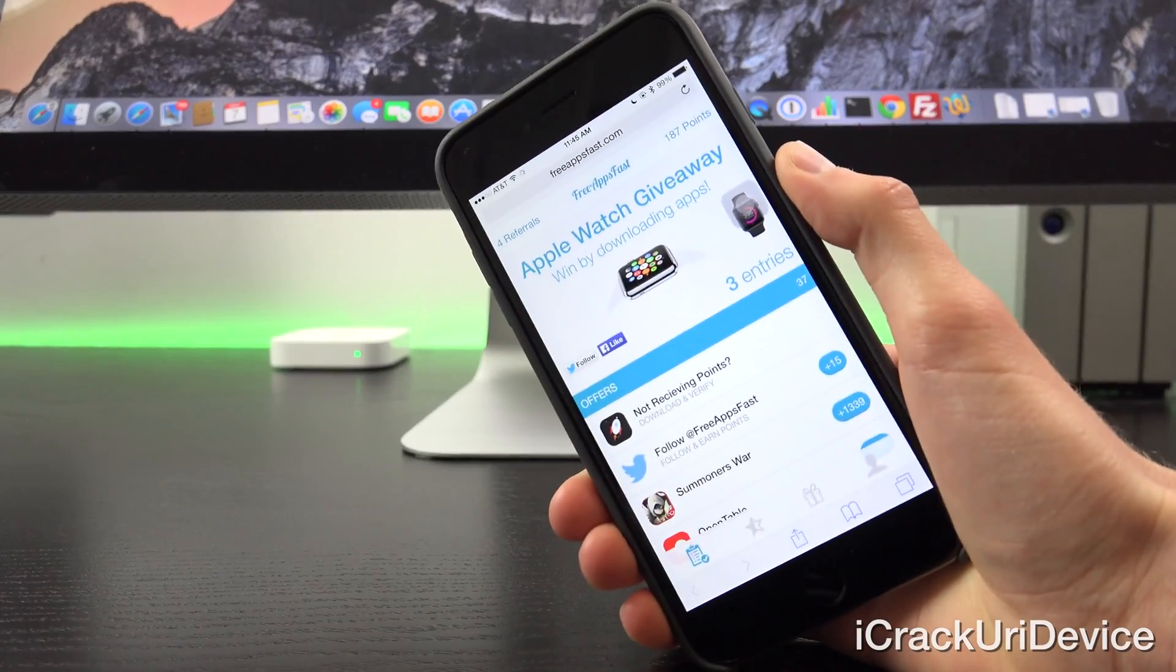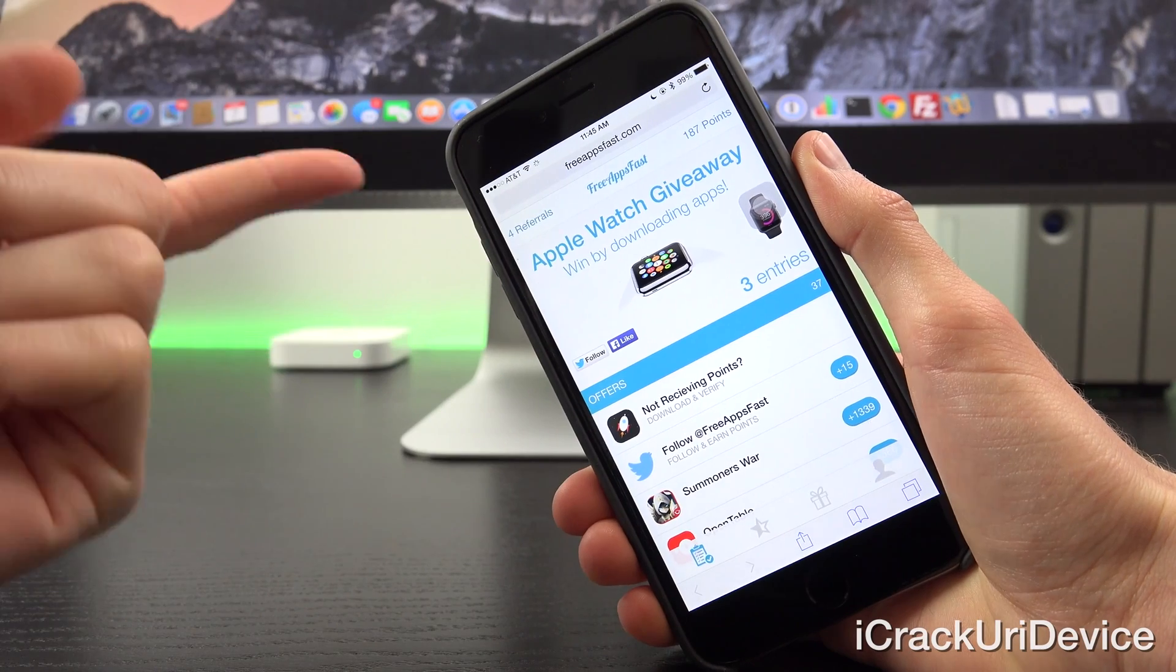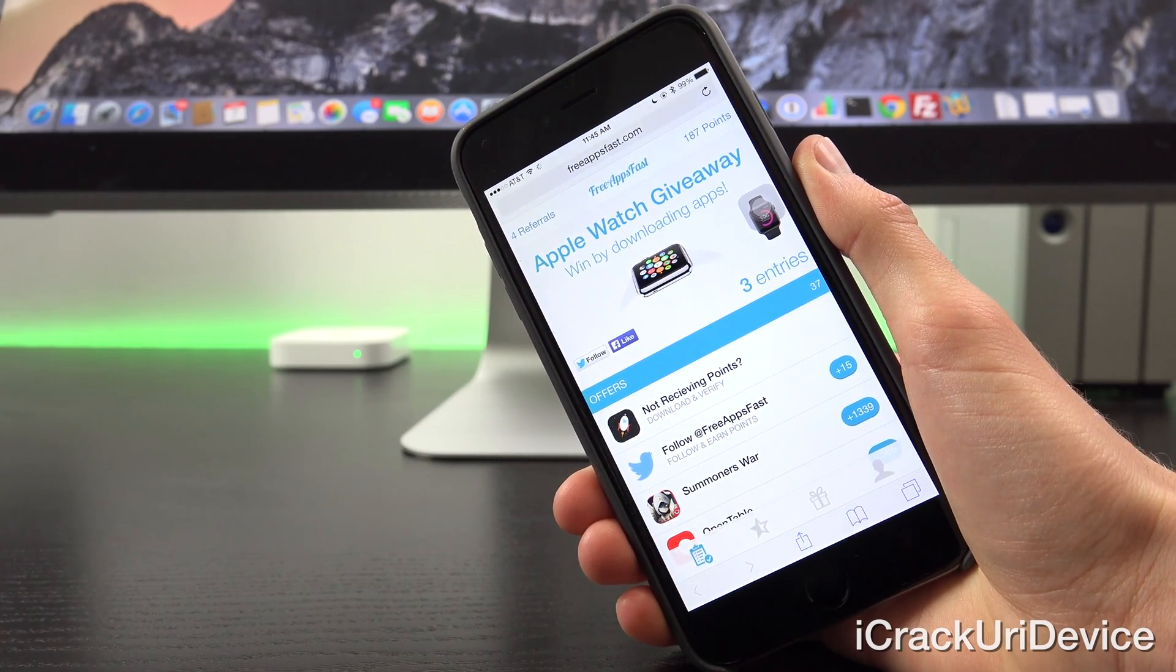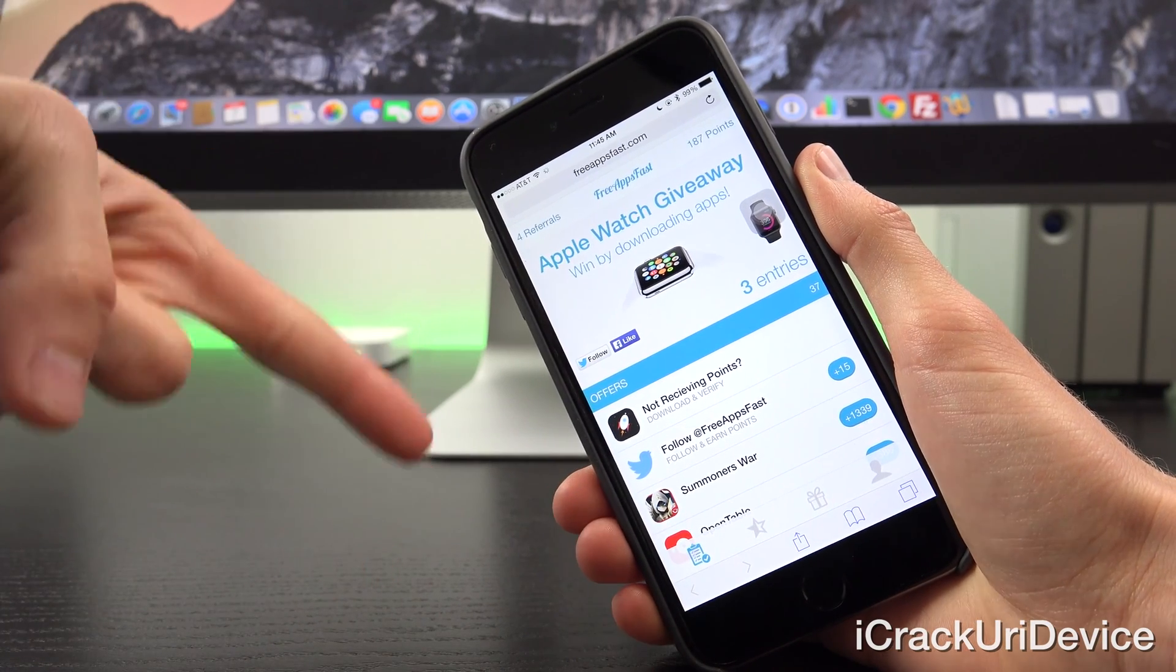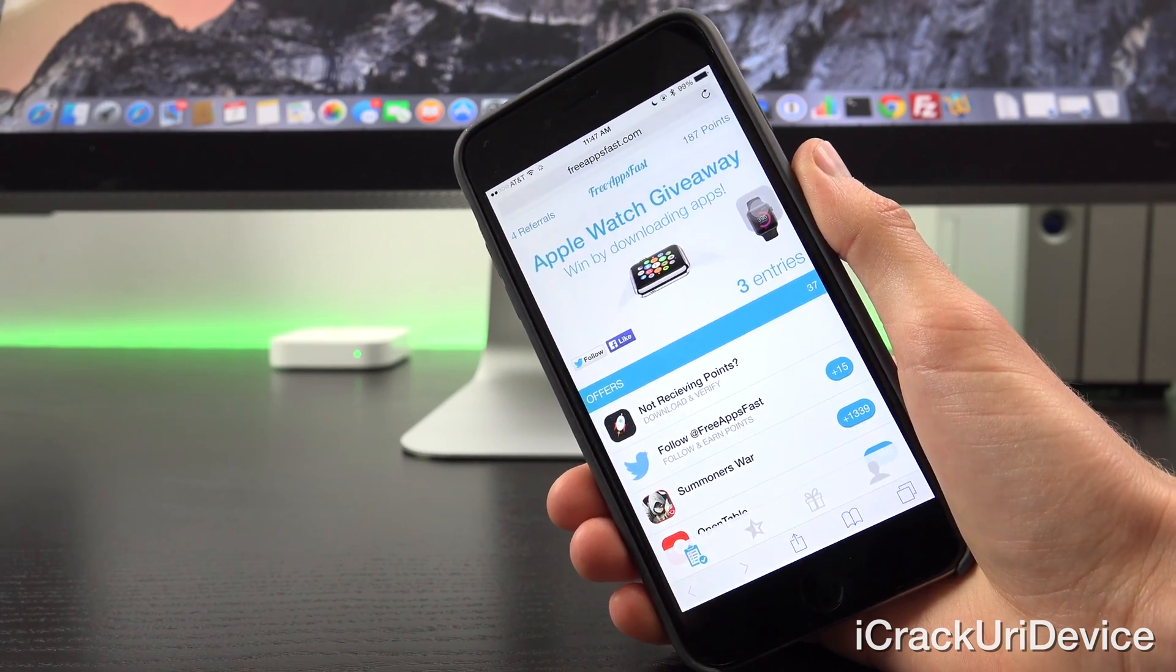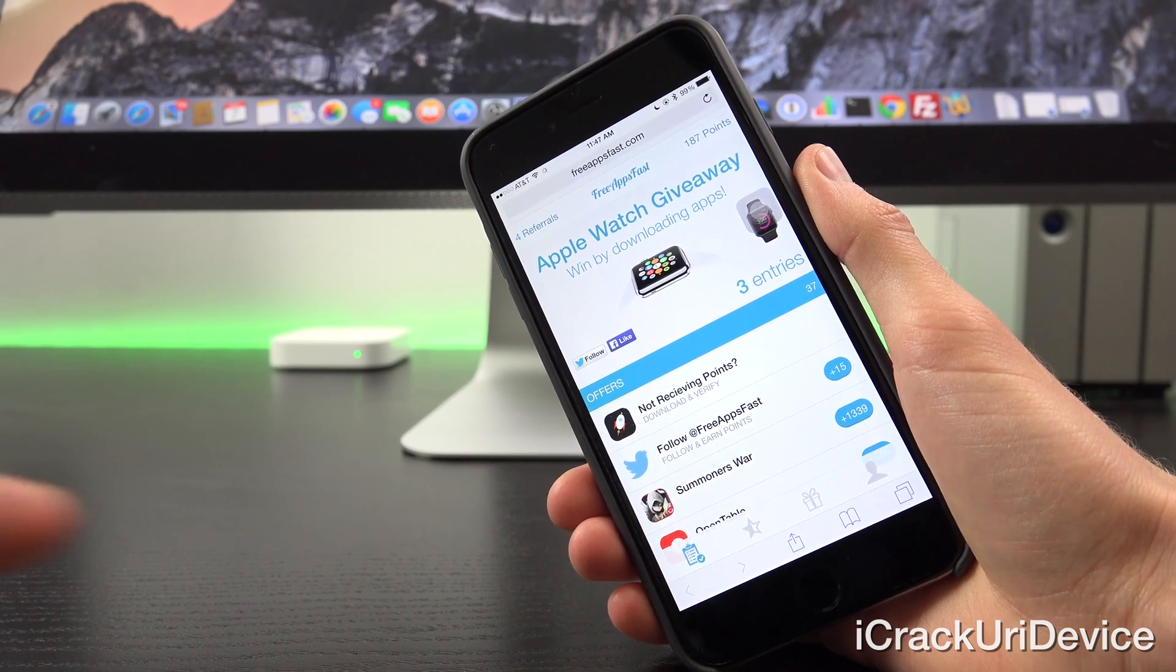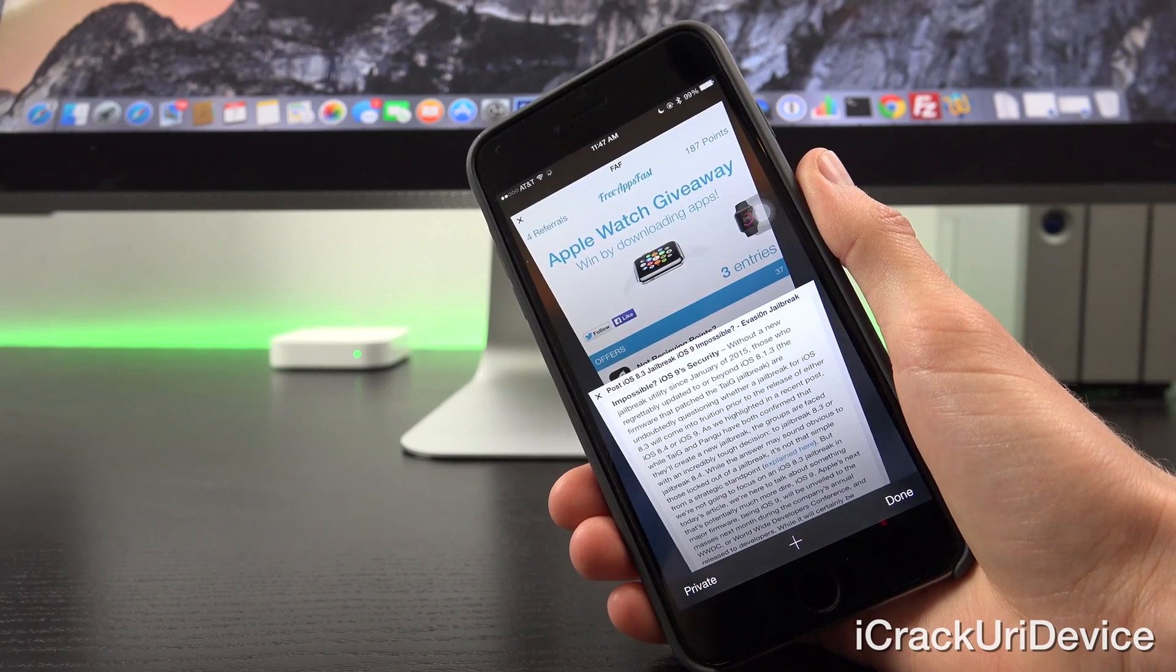Alright, and really quick before we begin, for those of you interested in winning a brand new Apple Watch, navigate to freeappsfast.com inside of Mobile Safari, sign up, come back here, rate this video up, and leave a relevant comment down below containing your referral code, which is actually inside of the link itself after the equals symbol in the fourth tab down below at the bottom there.